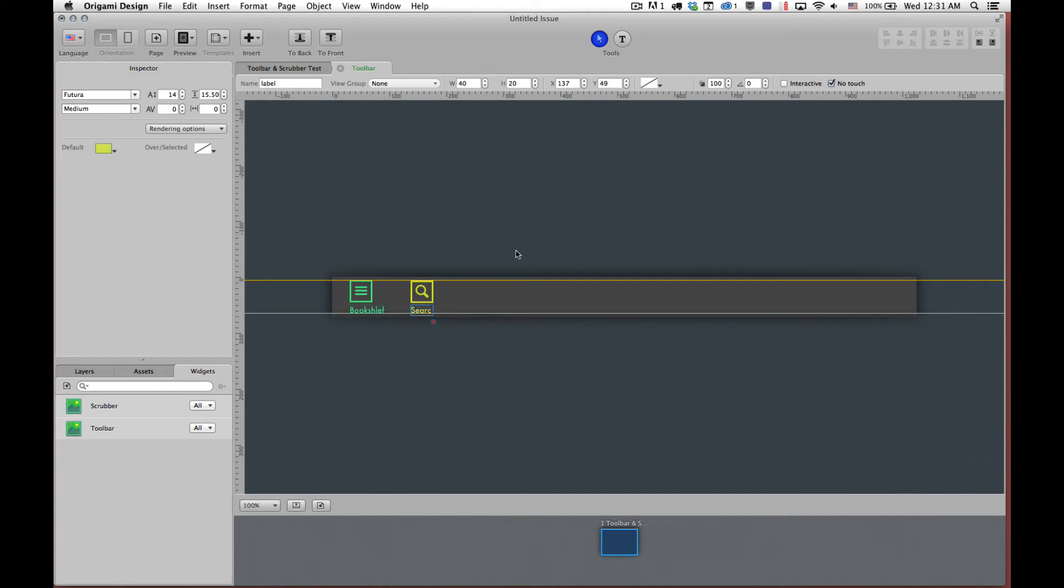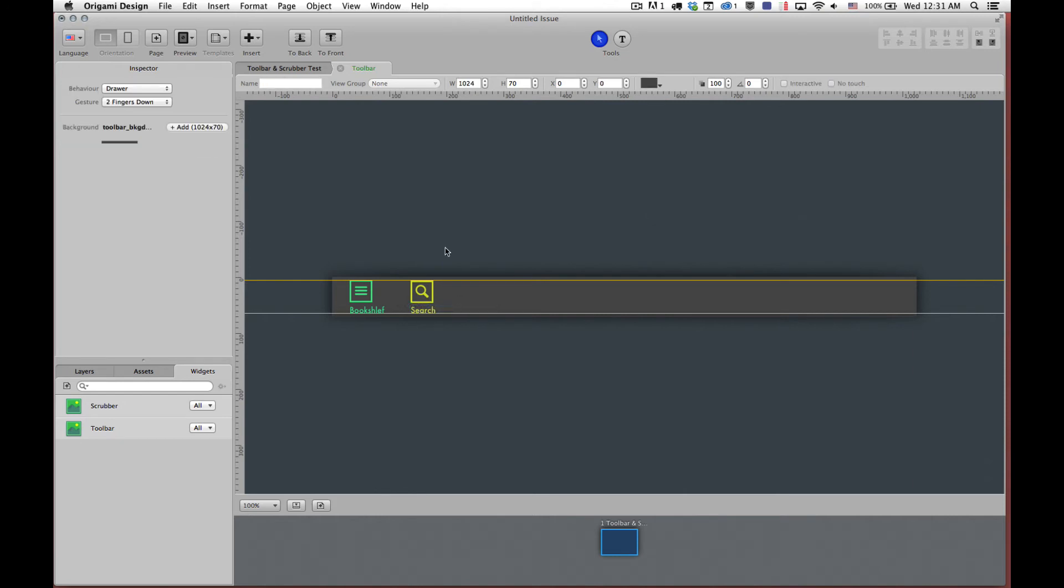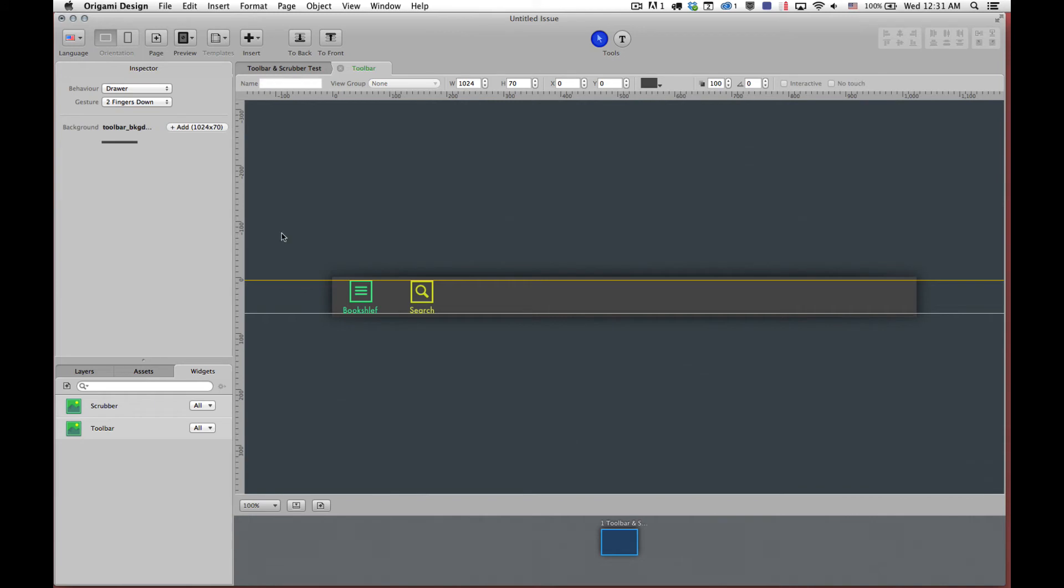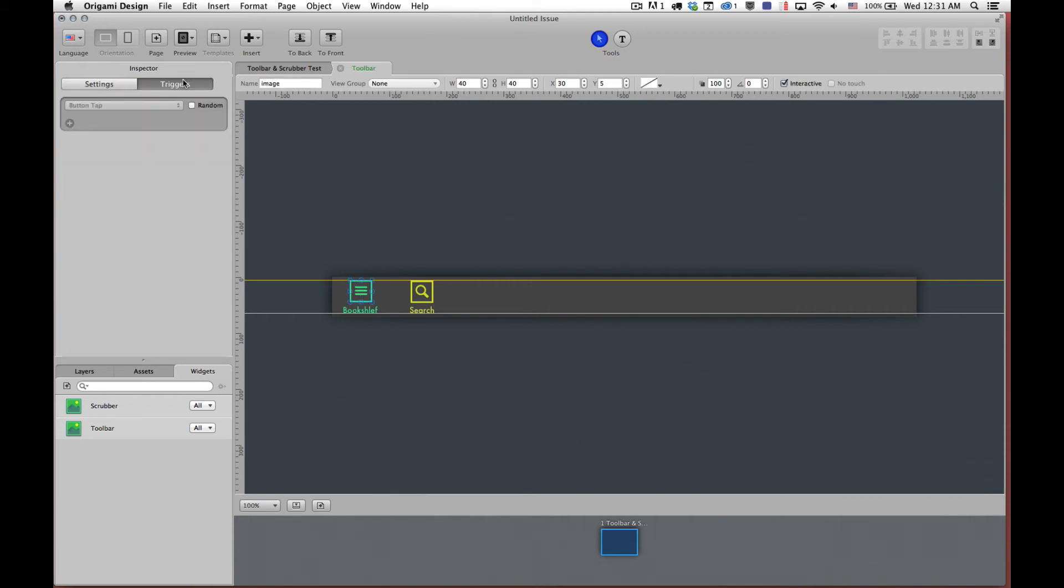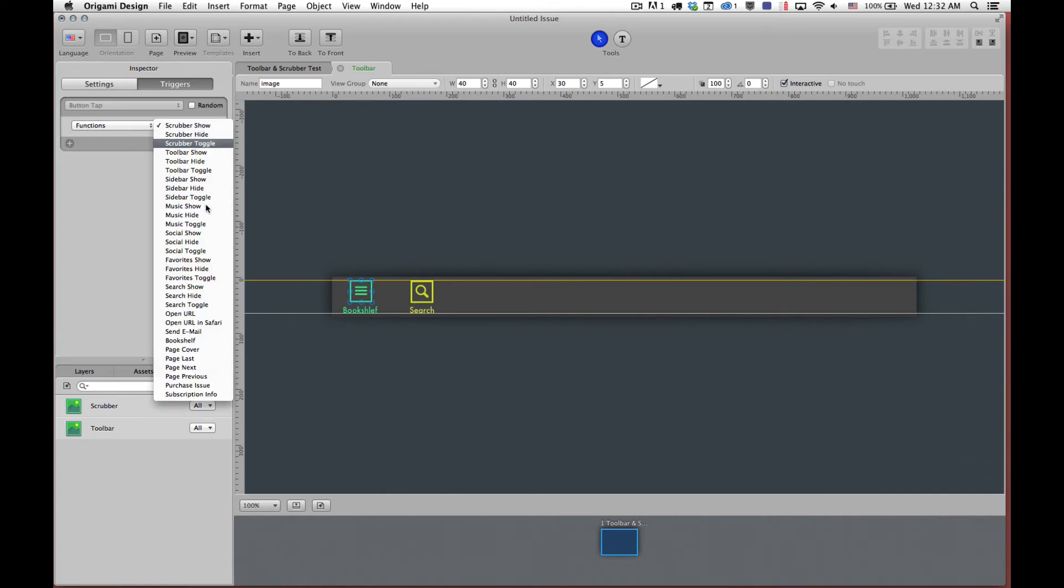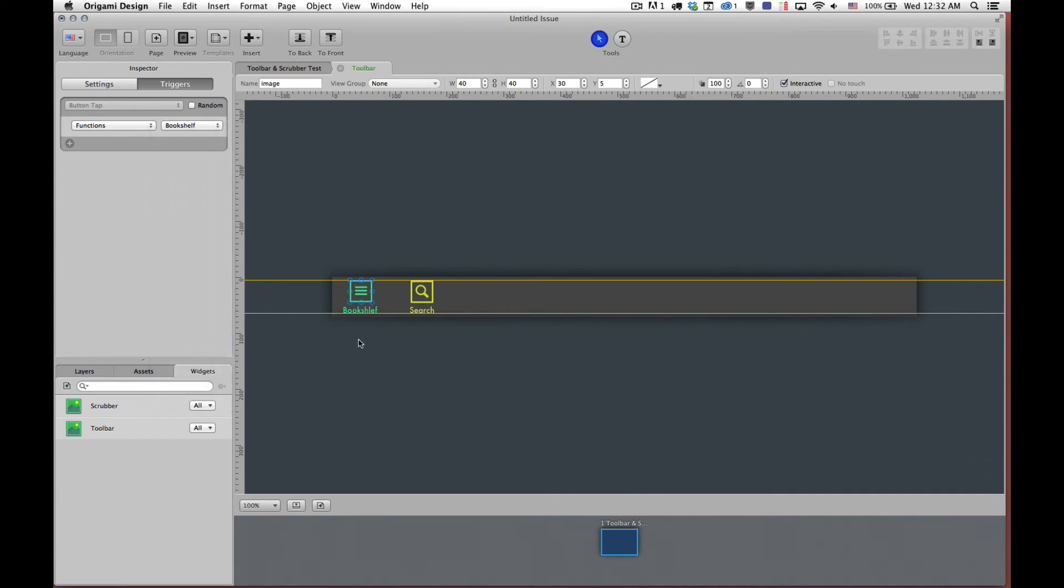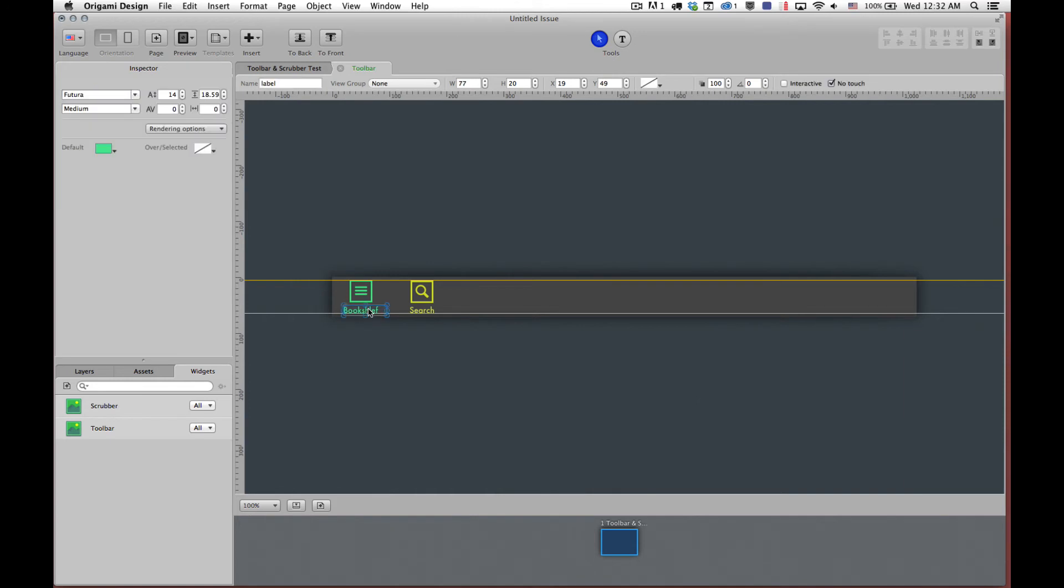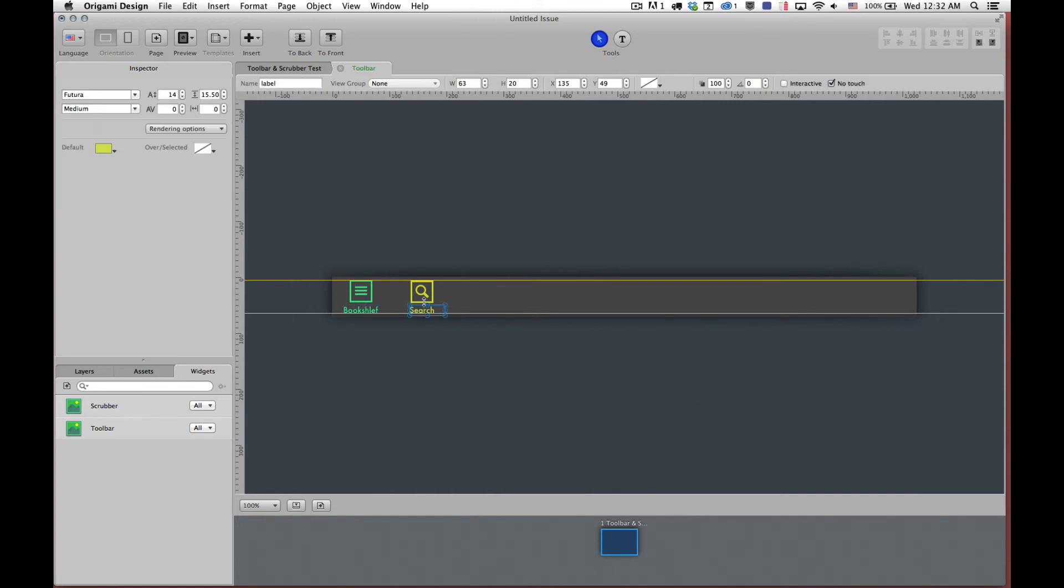So there is no predefined functionality for each of these buttons. Any button can be anything. And the way that you set the functionality for the button is through the trigger tab up here when you click on the graphic. So we have settings and we have triggers. So we're going to set this one to be a bookshelf. So we'll add it and we have functions. We'll scroll down to bookshelf. So now when you click on it it will jump out to the bookshelf in the same way that a regular on-screen trigger will jump out to the bookshelf. And likewise with search.